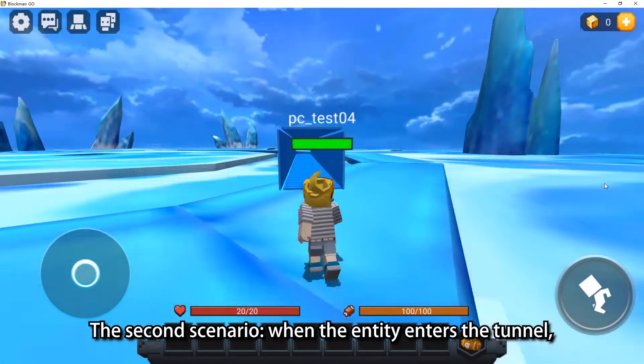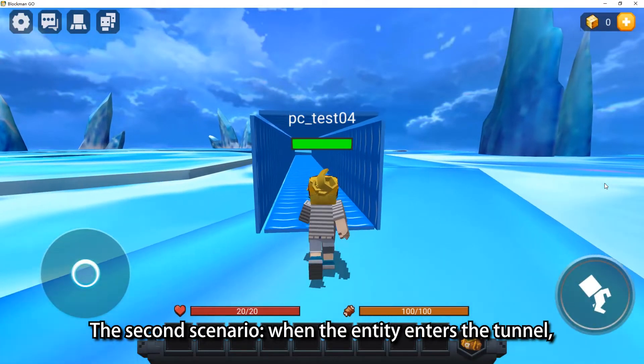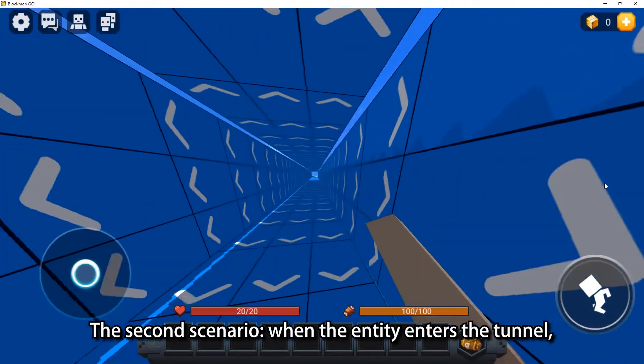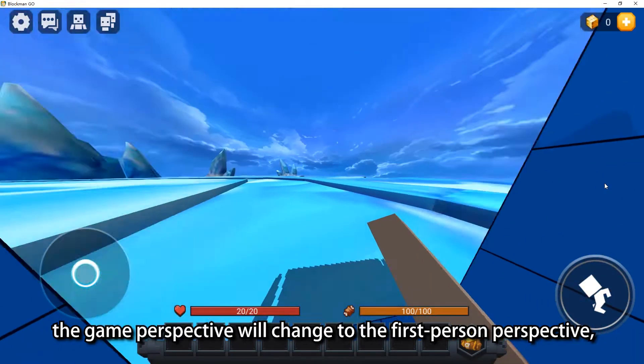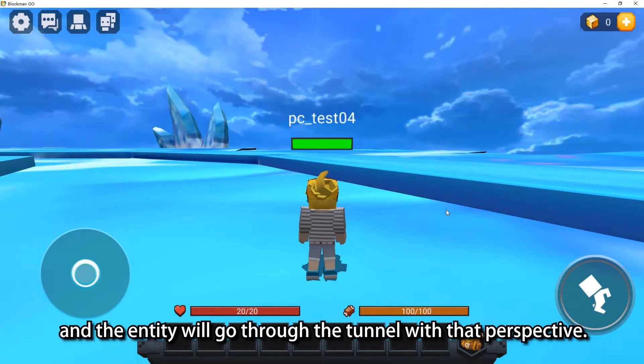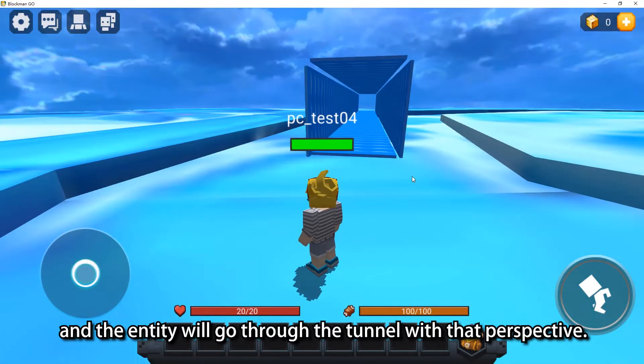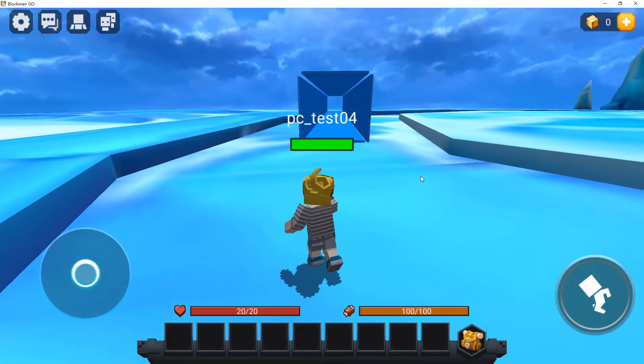The second scenario: when the entity enters the tunnel, the Game Perspective will change to the First Person Perspective, and the entity will go through the tunnel with that perspective.